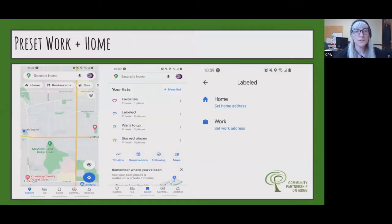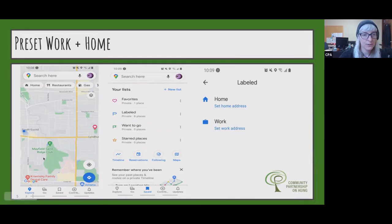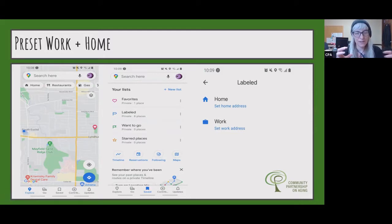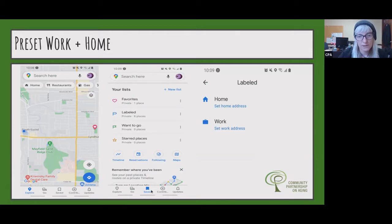You can also preset your work and home on the phone or tablet. Starting from just opening the app, you're in Explore. After that last search that incorporated Lynnhurst Community Center, the map came up a bit bigger when I first opened the app — it kind of tucked Lynnhurst in, and we can see the Mayfield Sand Ridge Club. It's definitely keeping track of what you've been doing. Along the task bar at the bottom, to get into where you do the preset, click on the Saved option. Notice how Explore is highlighted blue when you're in the Explore page, and when you go into Saved, now Saved is highlighted.